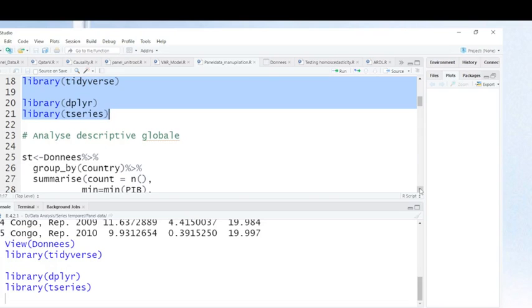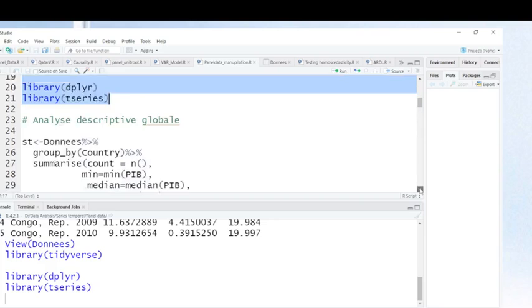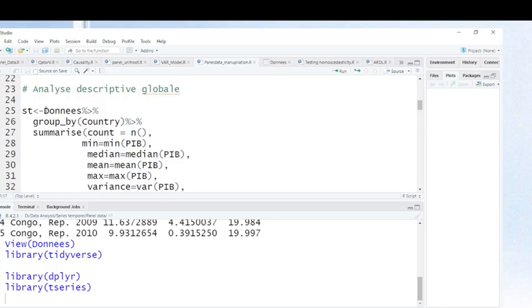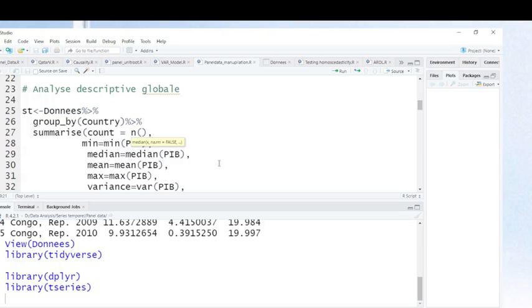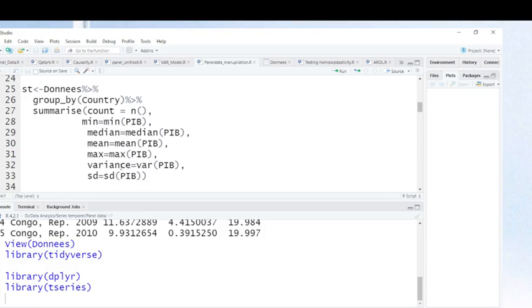I'm going to begin by making descriptive statistics. As you can see here, I saved my panel data. This is the command grouped by country and summarize. This is to count the number of years, this is to indicate the minimum value of gross domestic product, this is calculating the median, this is to calculate the mean, this is to calculate the maximum value, this is to calculate the variance, and this is for calculating standard deviation.